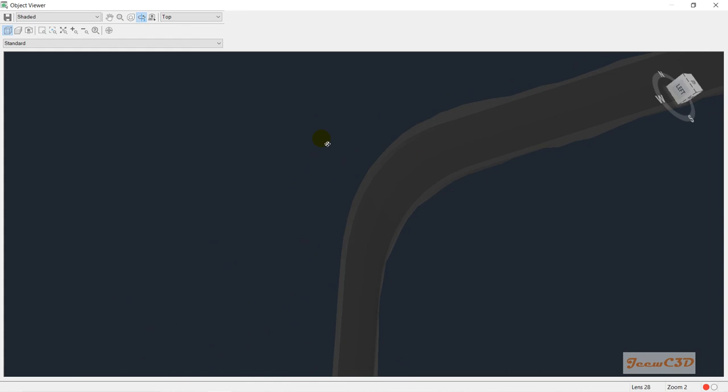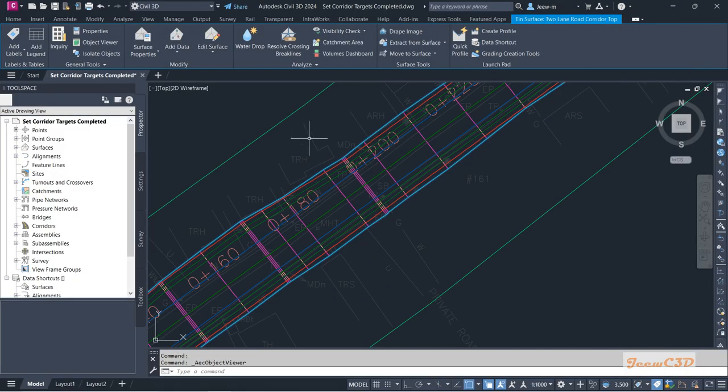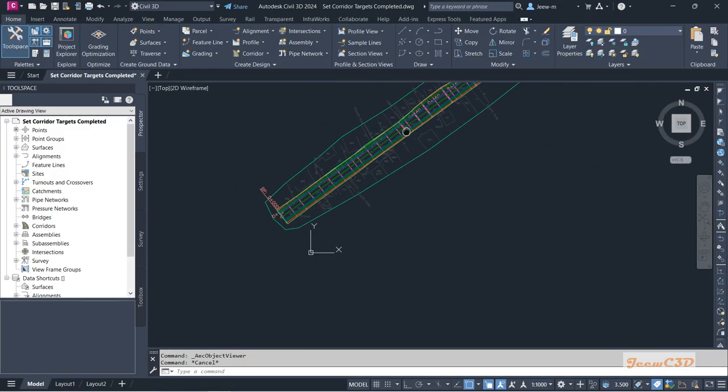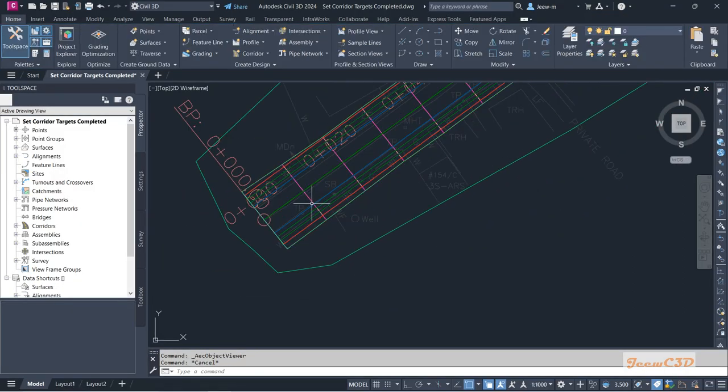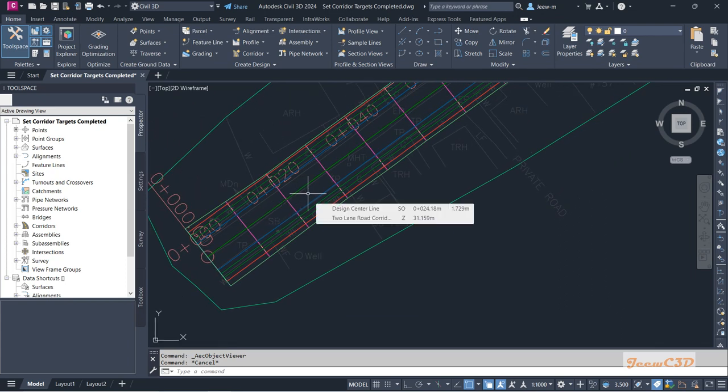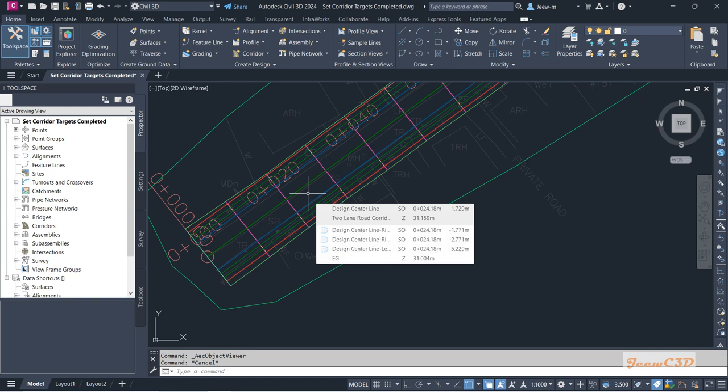So once you create the corridor, you can do some other things as well. We will see in our next section.